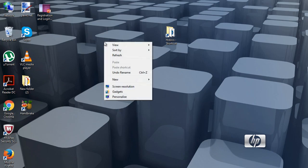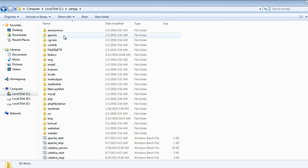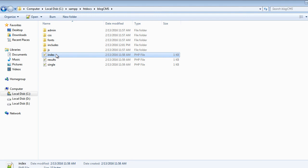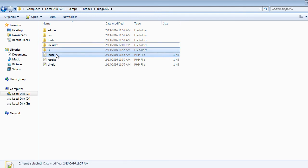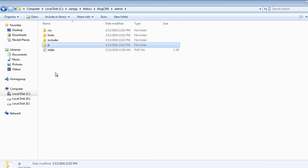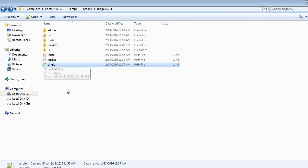Now we have to create the files for the admin area. We will copy some files from the front-end — js, includes, fonts, and css — and paste all of these inside the admin folder. We will be creating more files in the admin area, but for now that's it for this video and I will see you in the next one.